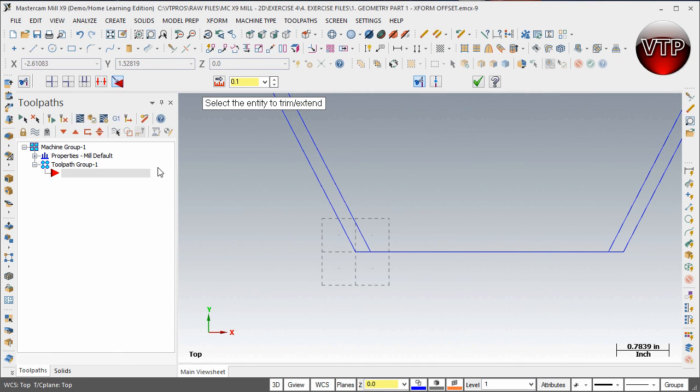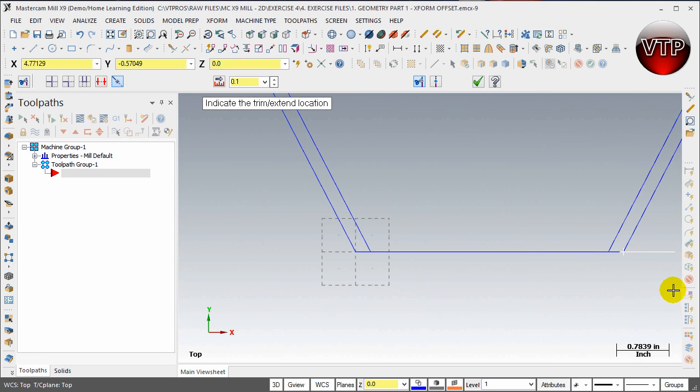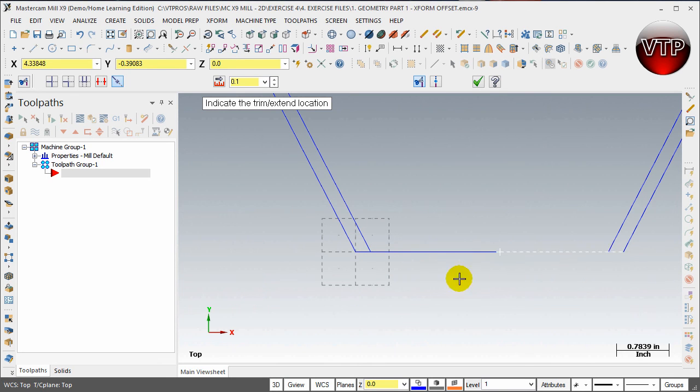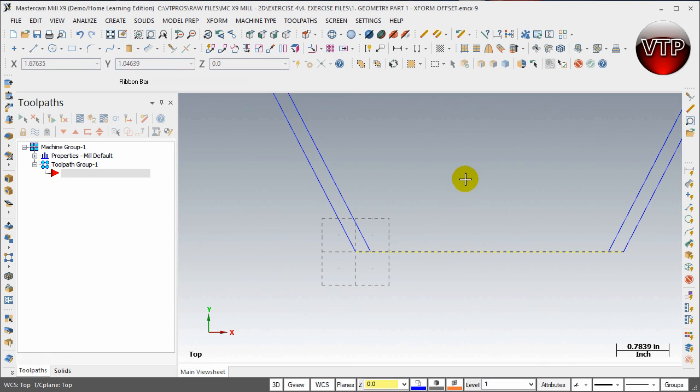For example, if I just want to show you how to extend this line, you can extend it here or you can extend it to the other side. You'll see the white line is a preview of what direction you're going to and where you're snapping it onto.